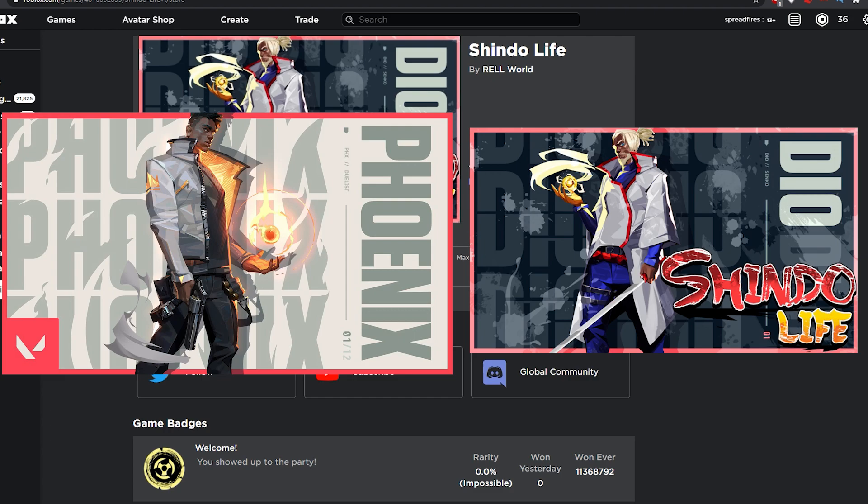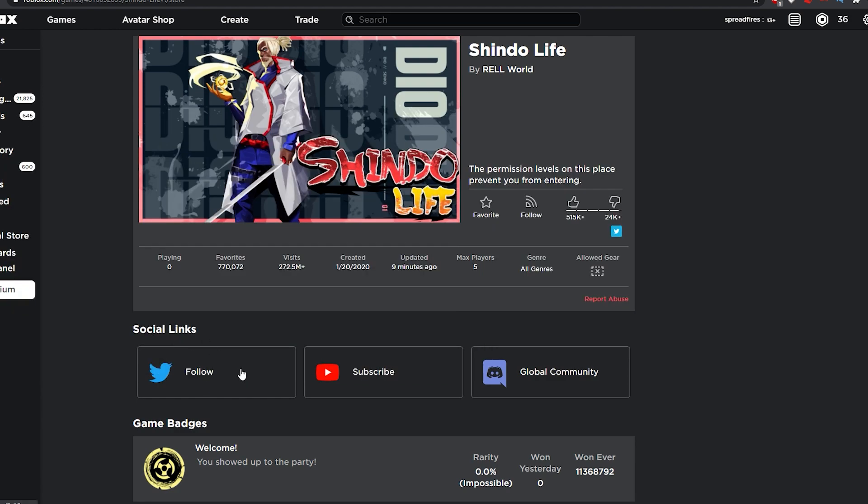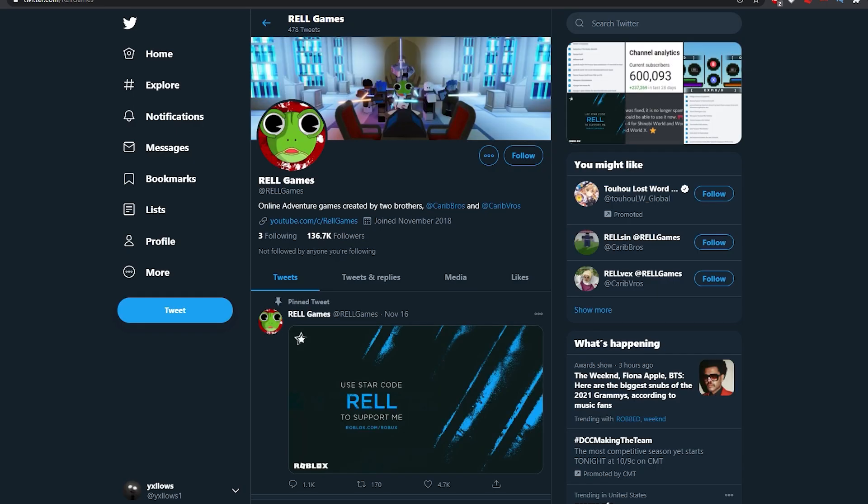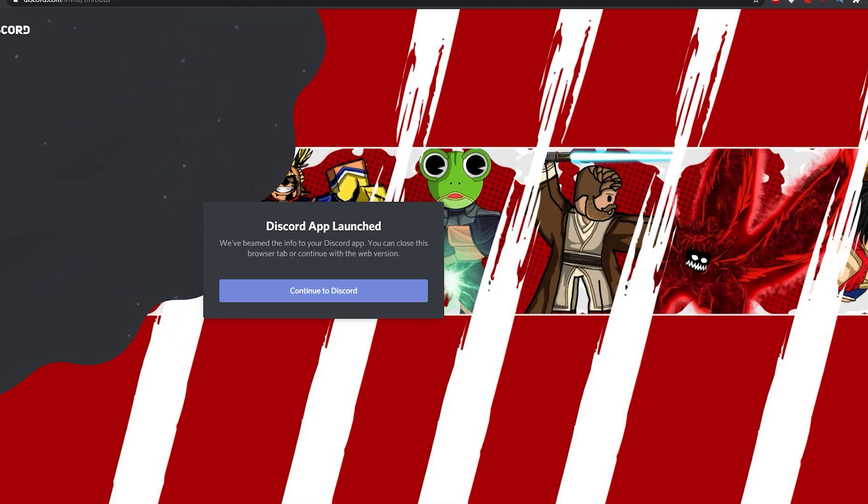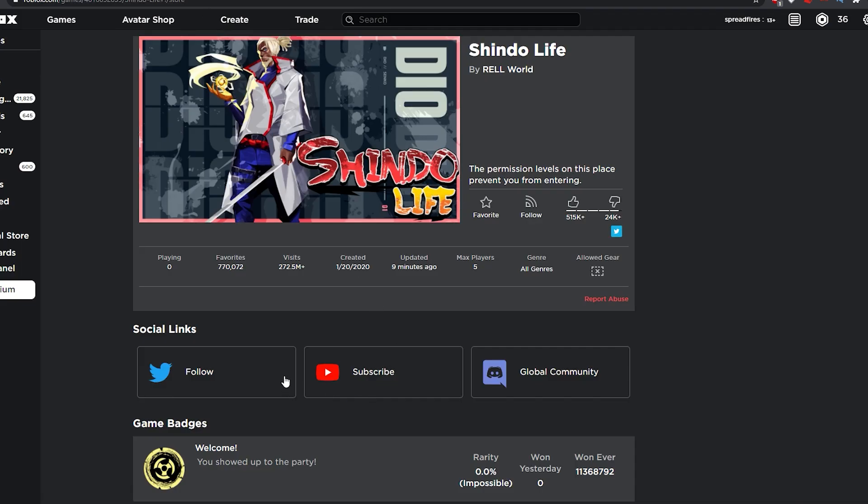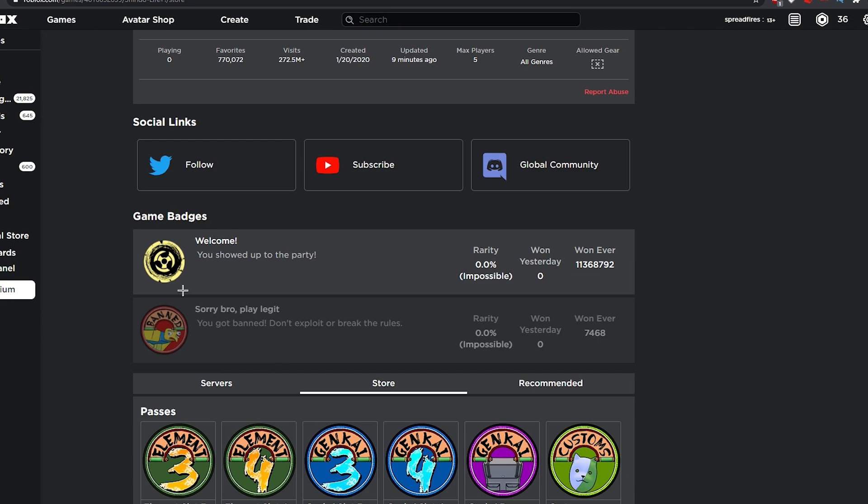It has the same amount of favorites, visits, and all that. Same social links. If you look at their Twitter and their YouTube and then their Discord, it's all the same, nothing has been changed.